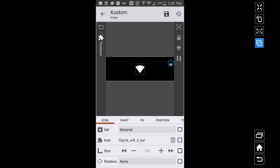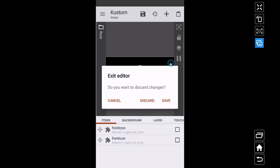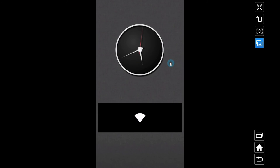And there you have it — that's how you can create a quick widget that shows your various network statuses. That's it for this video, hope it helped.